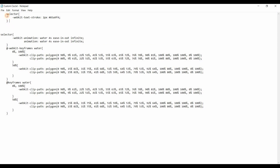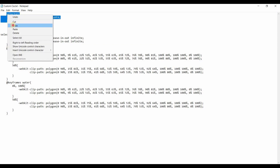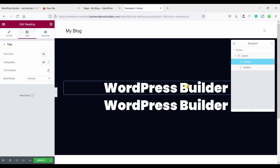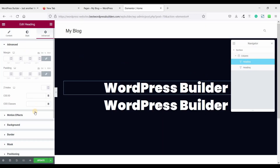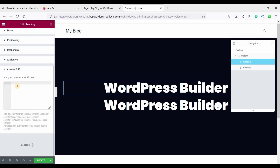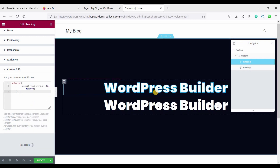Copy the custom CSS code. Click on the first heading, go to Advanced, and go to Custom CSS. Note that Custom CSS is available in the Elementor Pro version. Paste it in. Now you can see the stroke color is available.